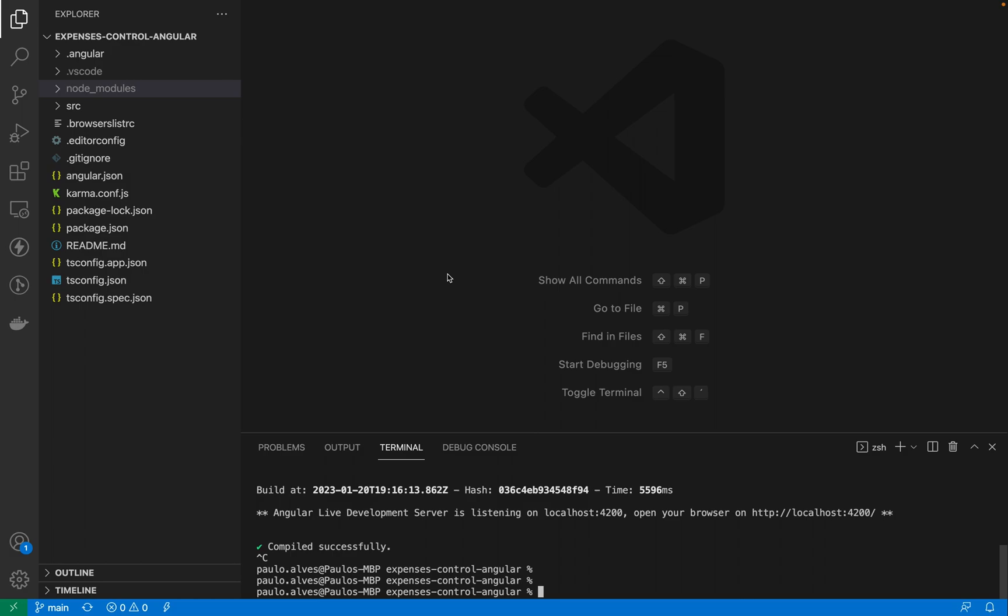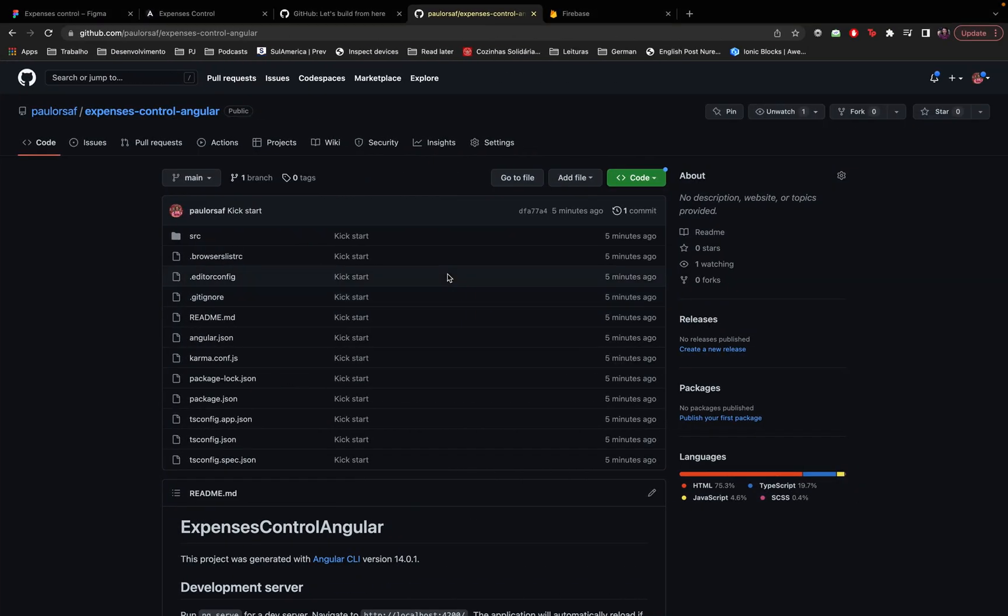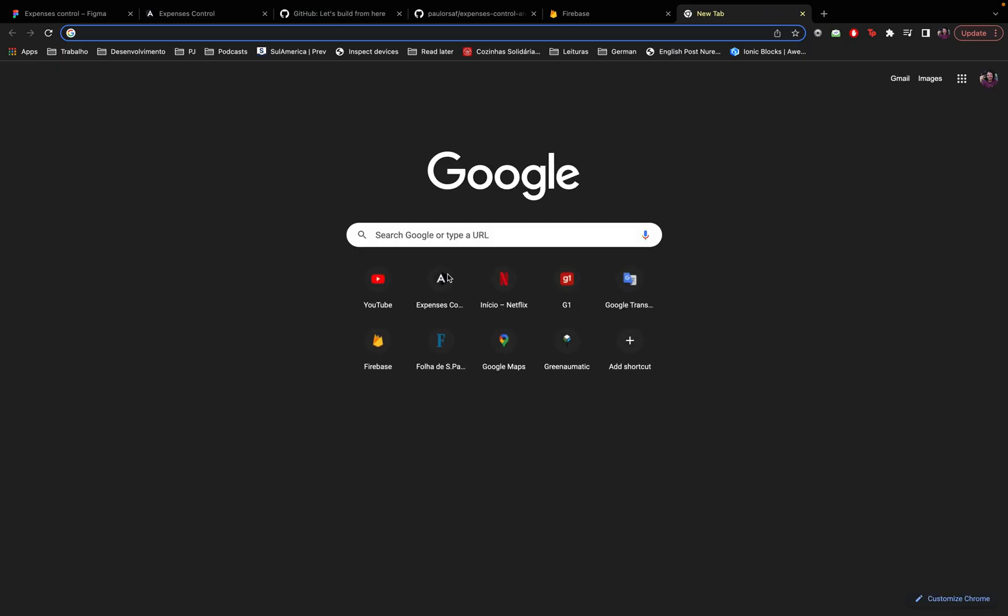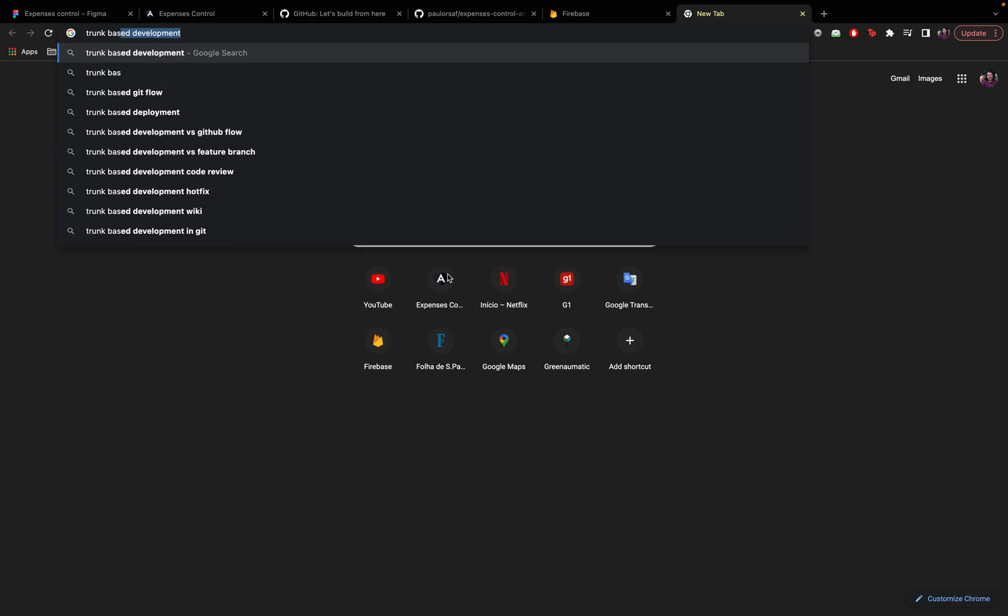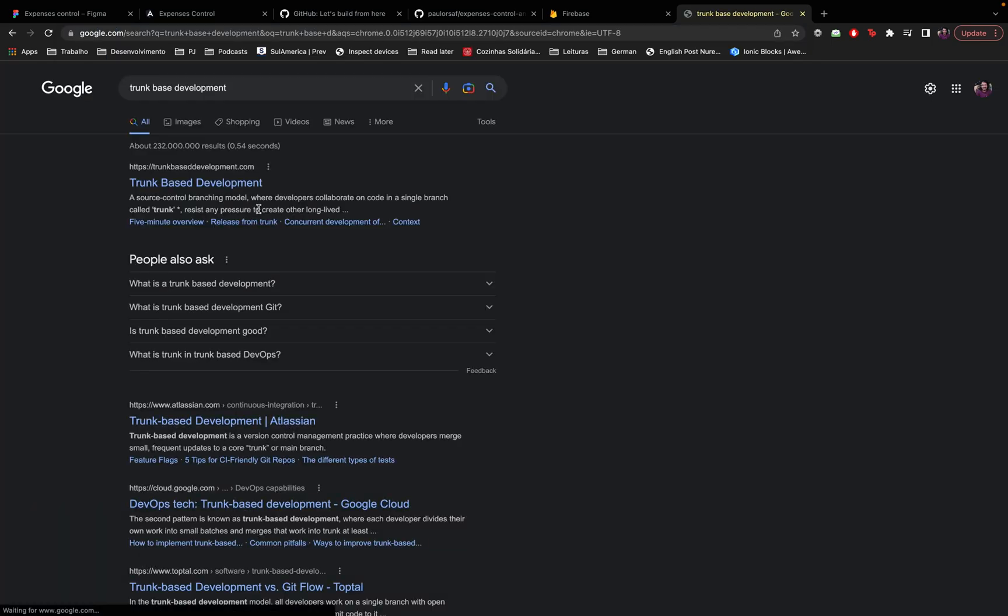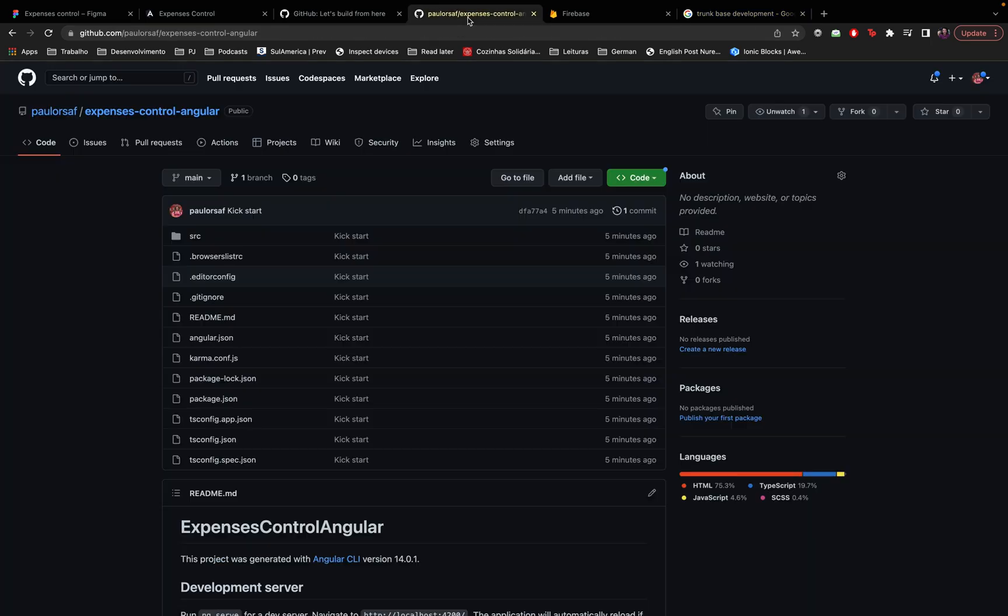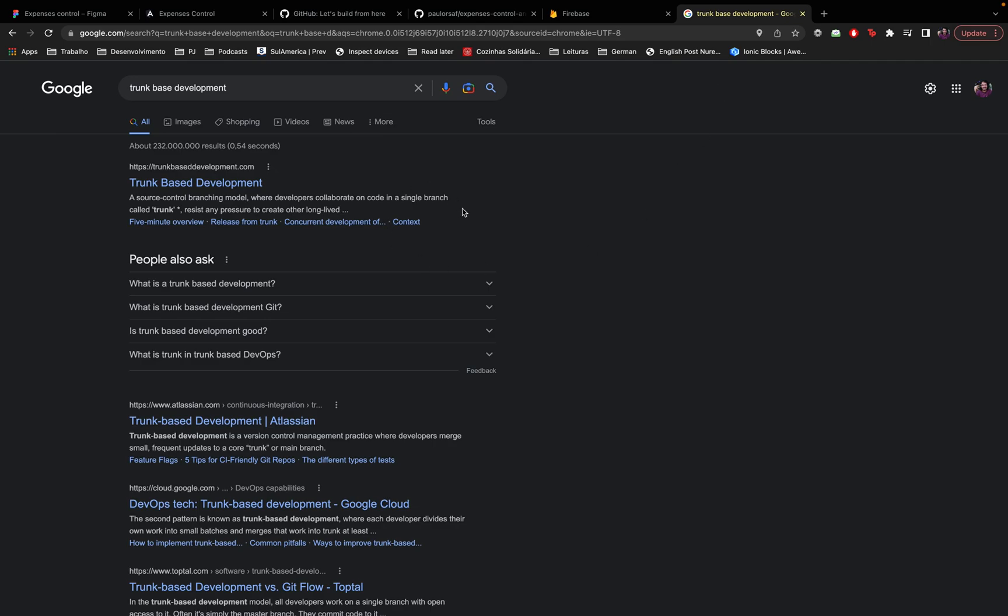The second reason is that is because I prefer some ideas, some technique called trunk based development which is basically you don't have branches, all the code lives in the main branch which is main, here is the main branch and then you can maybe have some short-lived branches and this is proved to be more agile, should be faster and to be better than having branches.